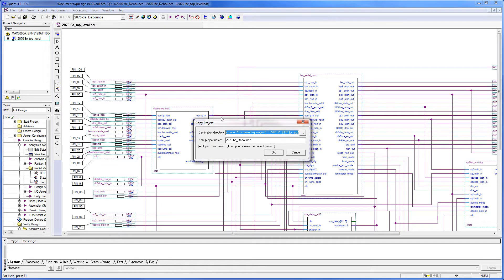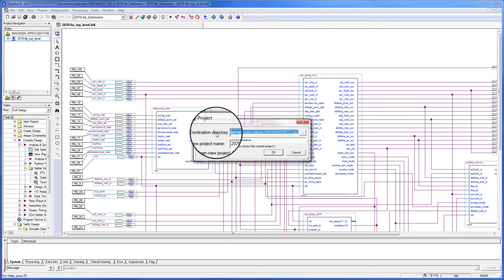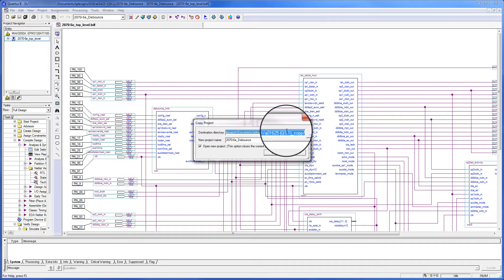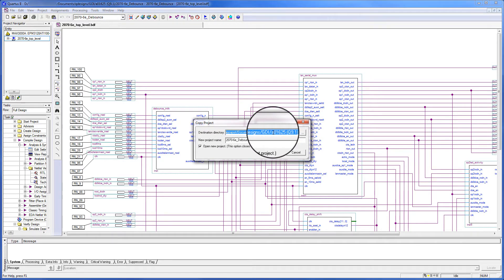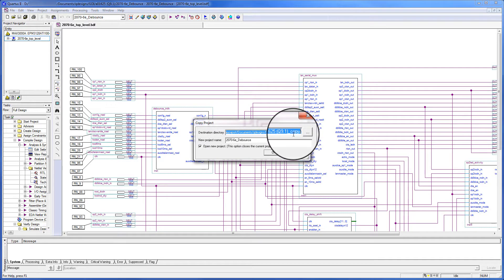We now need to navigate to where we want to copy the project. The destination directory default uses the current project name with underscore copy as the destination directory. If that directory does not exist, it will create it.